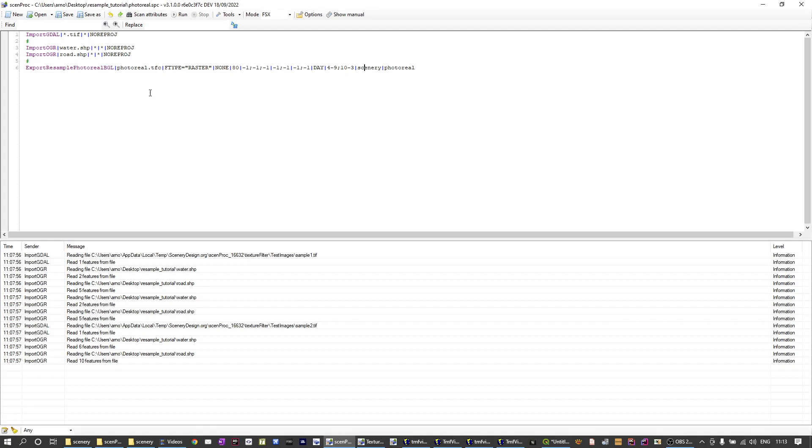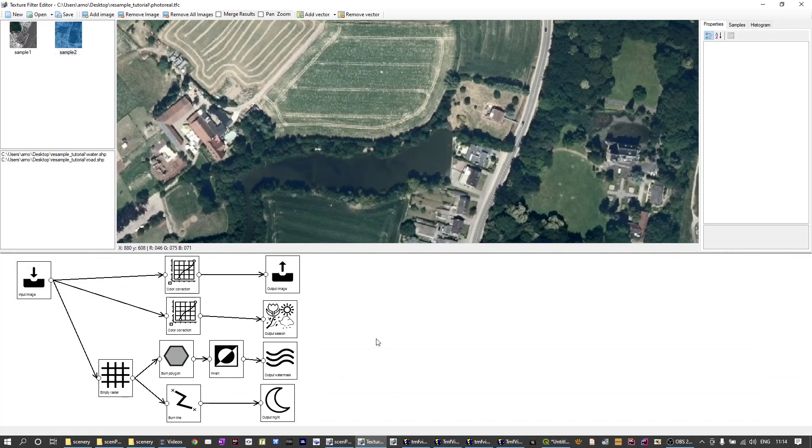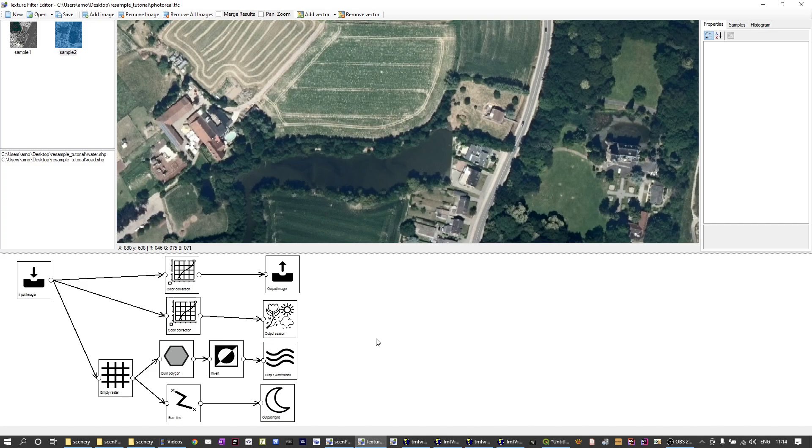But like I said a lot of the magic is in the texture filter configuration. So this is the example texture filter configuration that I'm using for this tutorial.